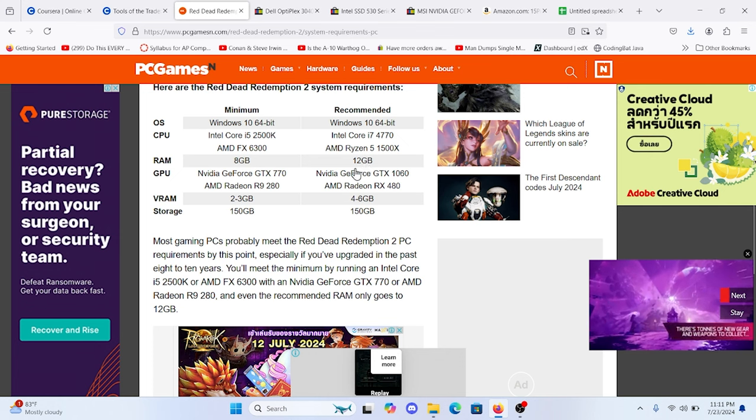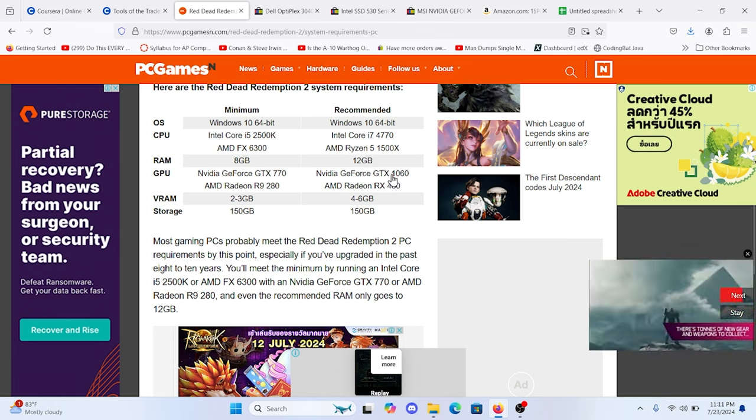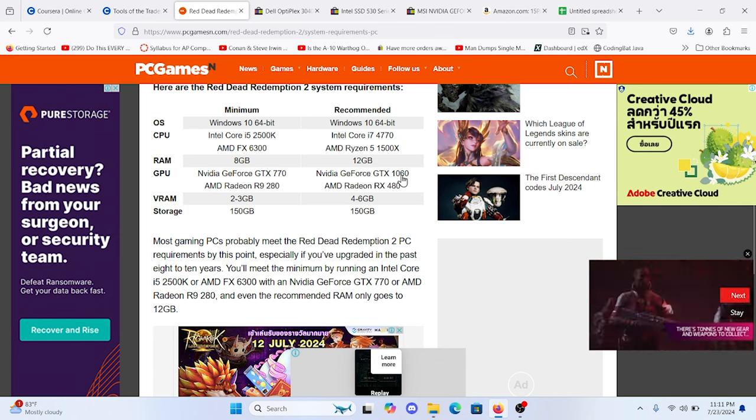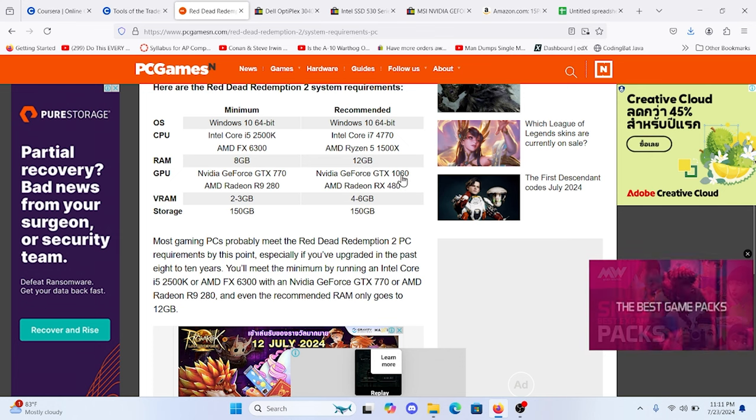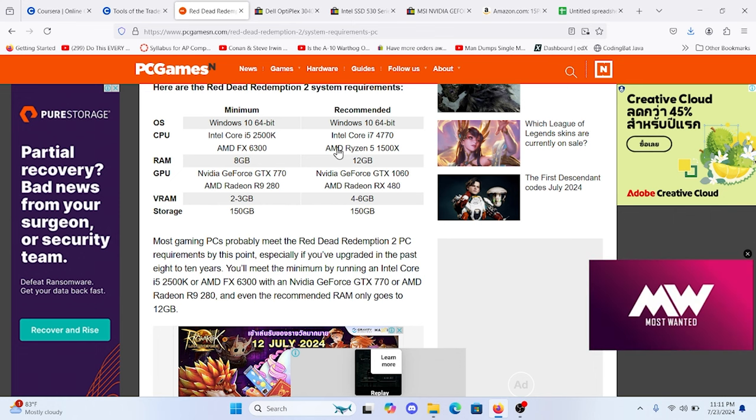We're going to go for 16 gigs of memory, GTX 1060, and we're going to show you how to do that right now. It's very cheap, very easy.